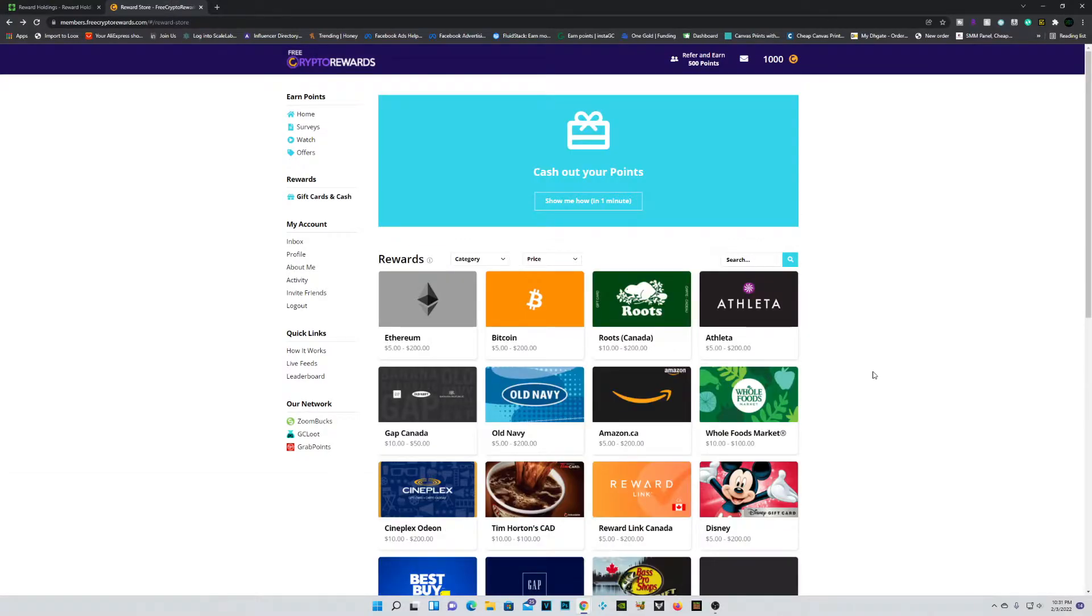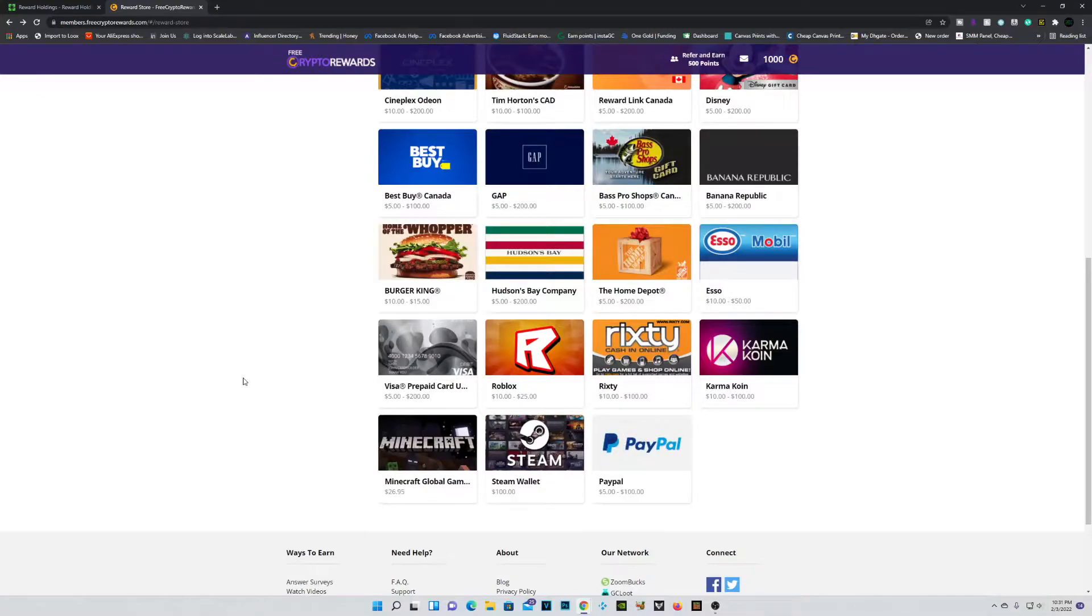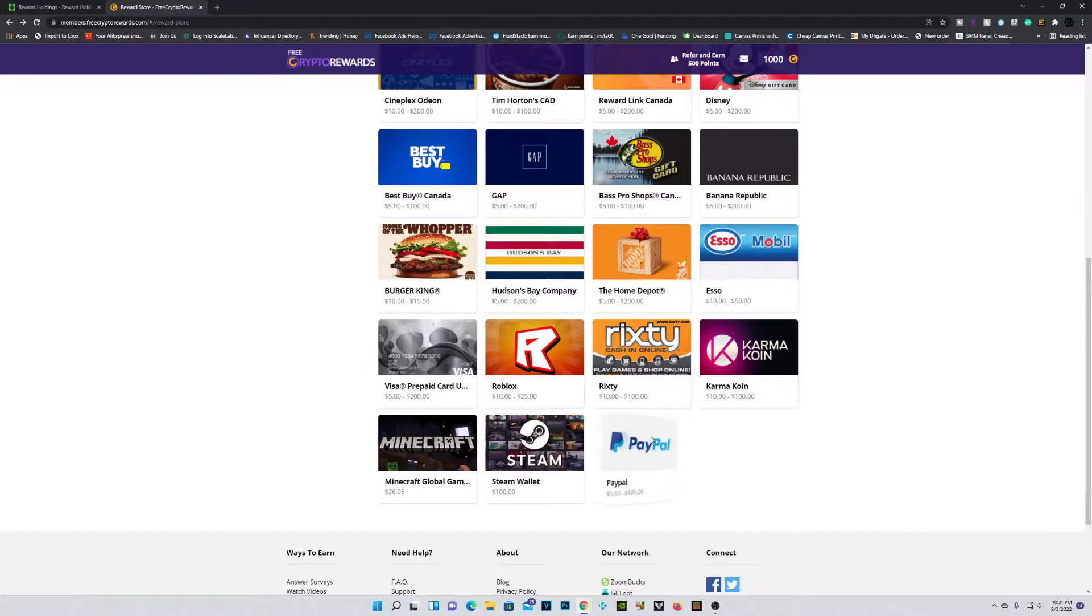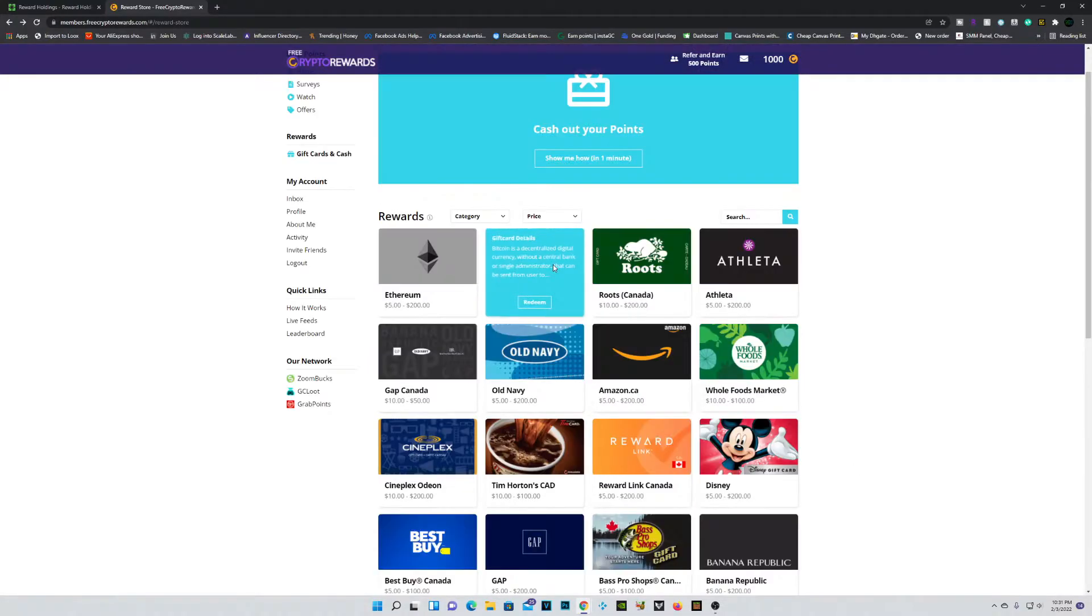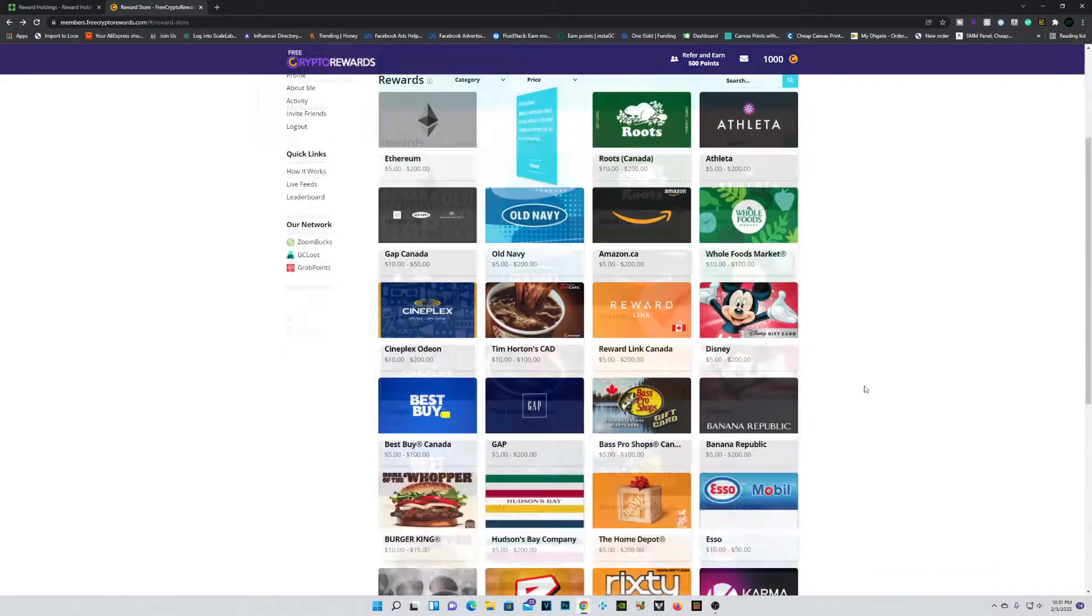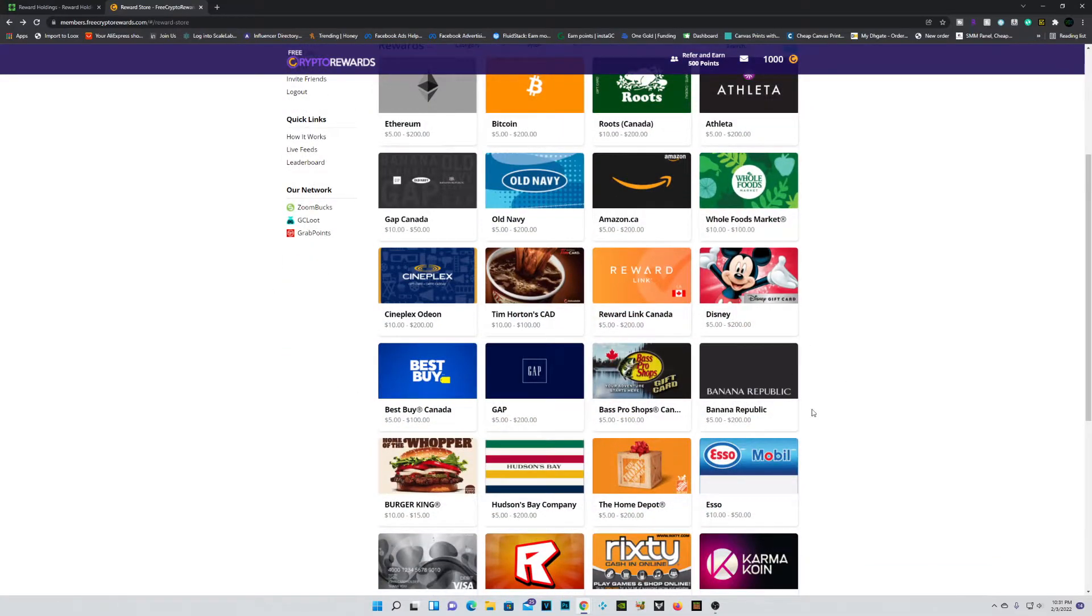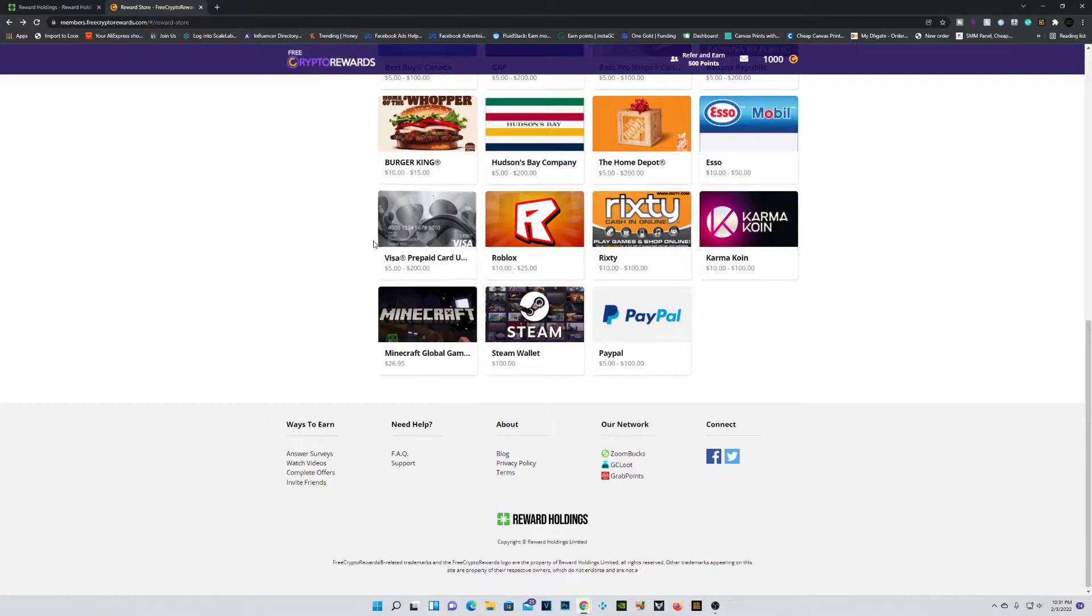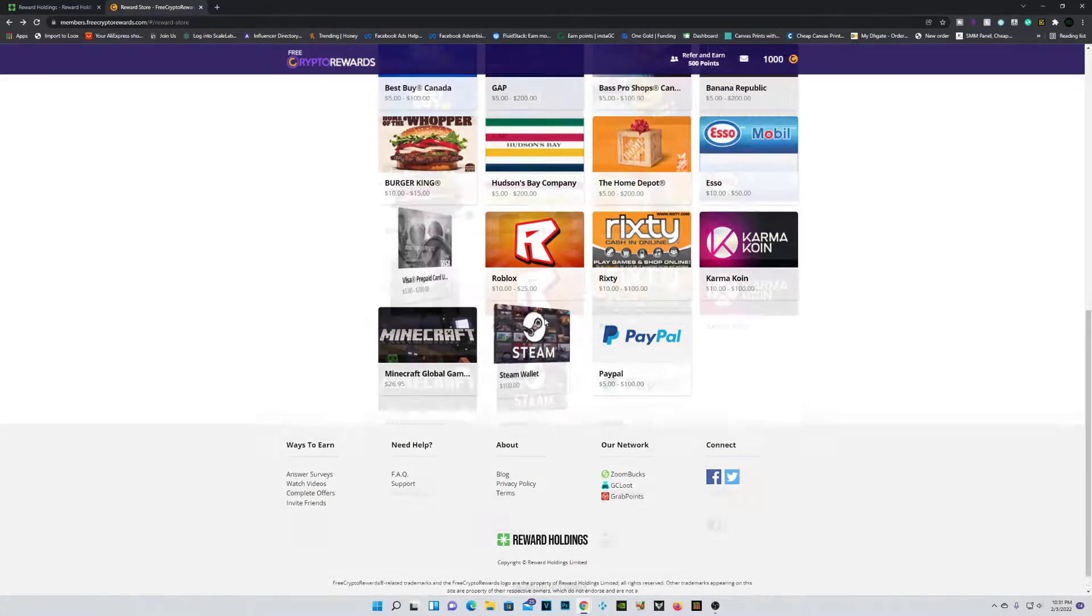And while we're here at the gift card section, you can actually see we have the option of prepaid gift cards or I know this is one of your favorites as well, guys, PayPal cashouts. So if you're not interested in any of the crypto cashouts, you can get any of these gift cards or simply just cash out some PayPal cash or a Visa prepaid card.